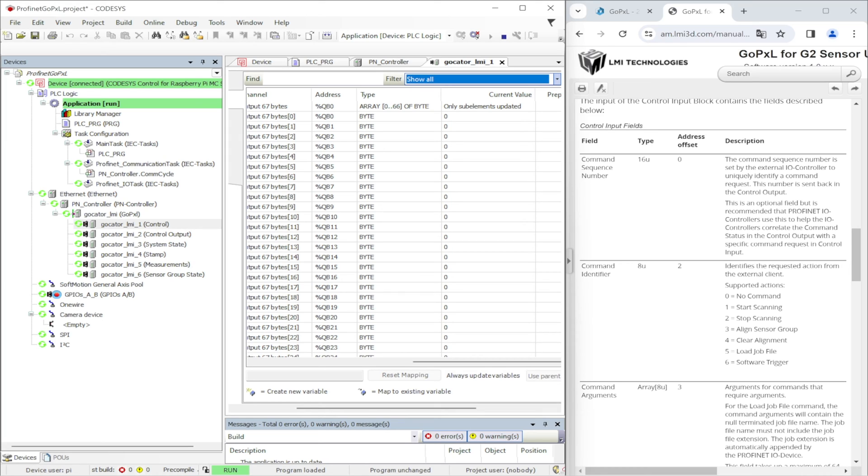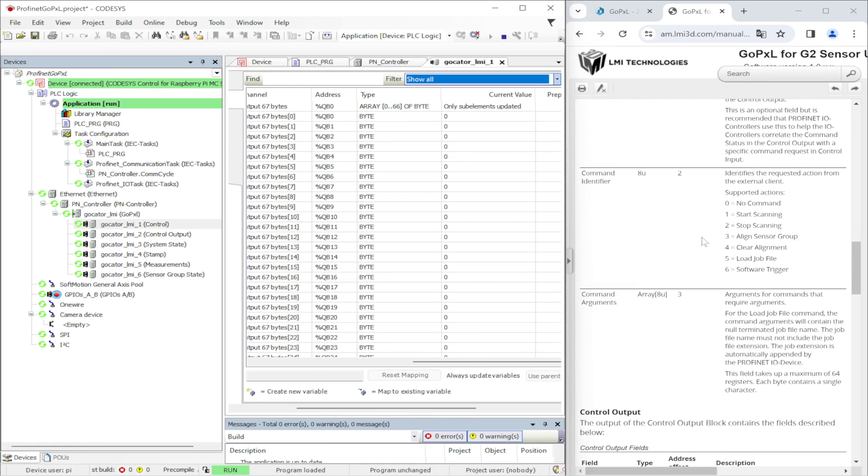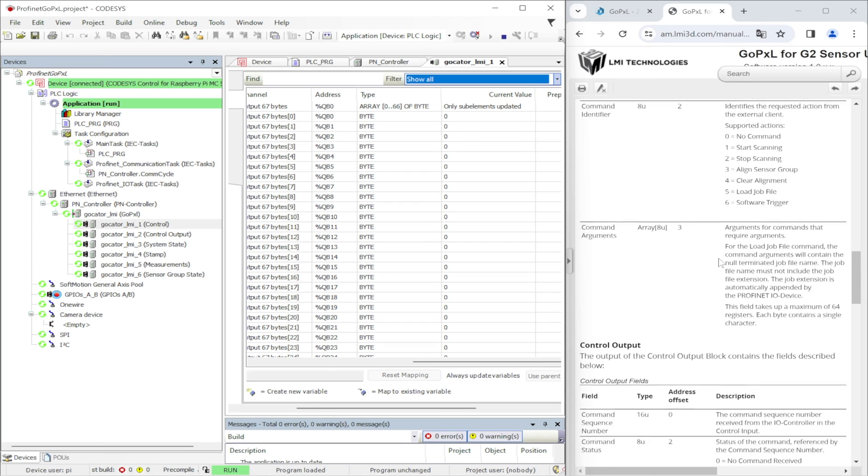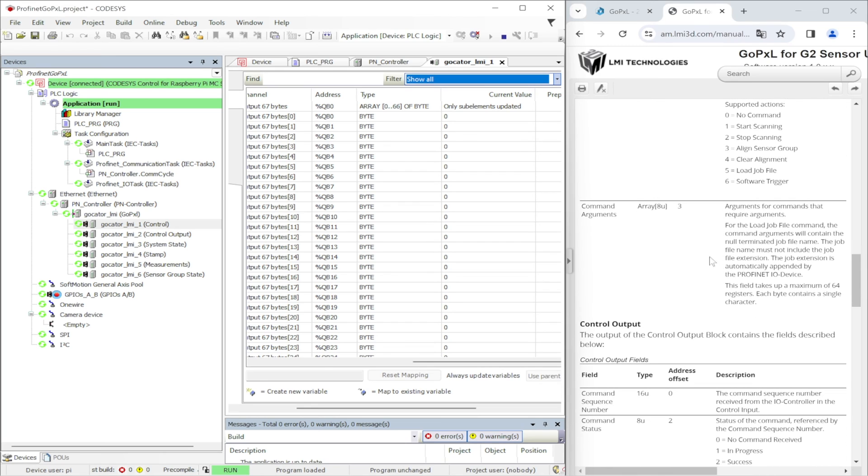In order to identify its status in the control output buffer. The next one byte is reserved for command identifier. It means the value that we are using to control the sensor. The rest of this buffer is reserved for command arguments that is used for specifying the job's name when loading another job in the system.